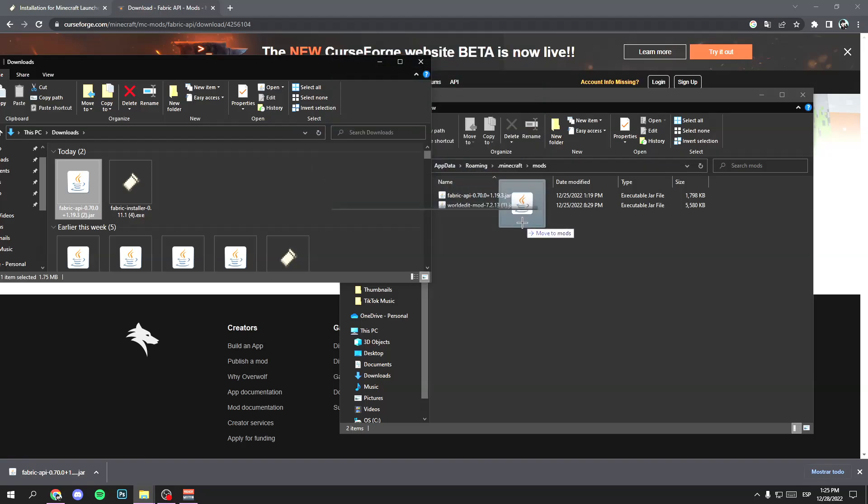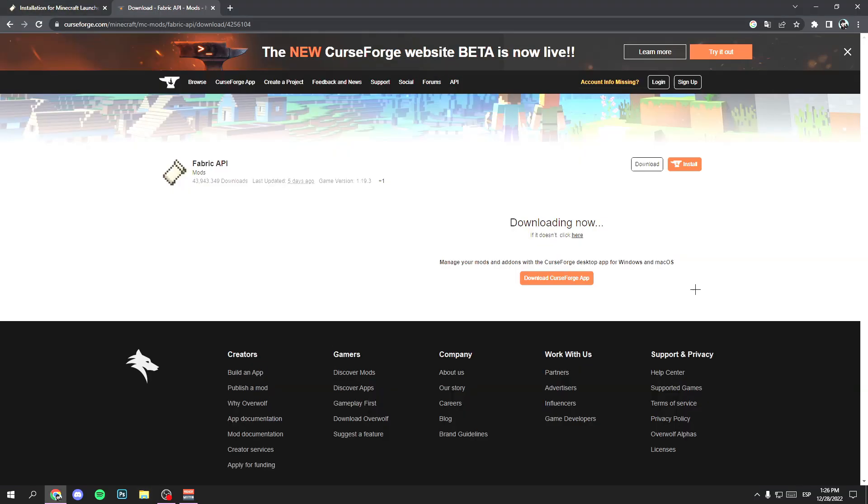Select the Fabric API file and move it to the mods folder. Hold right click and move it. Perfect. Now you have Fabric installed.